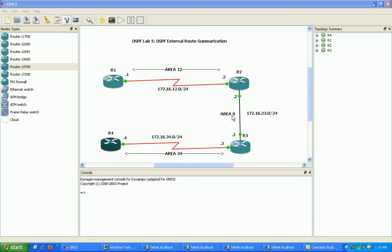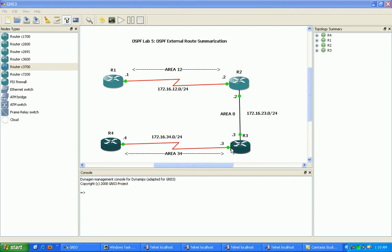Area 0 is connecting router 2 to router 3 via Fast Ethernet. And then area 34 is connecting router 3 to router 4 via their Serial 0/0 links. Again, router 1 to 2 is Serial 0/0 as well.